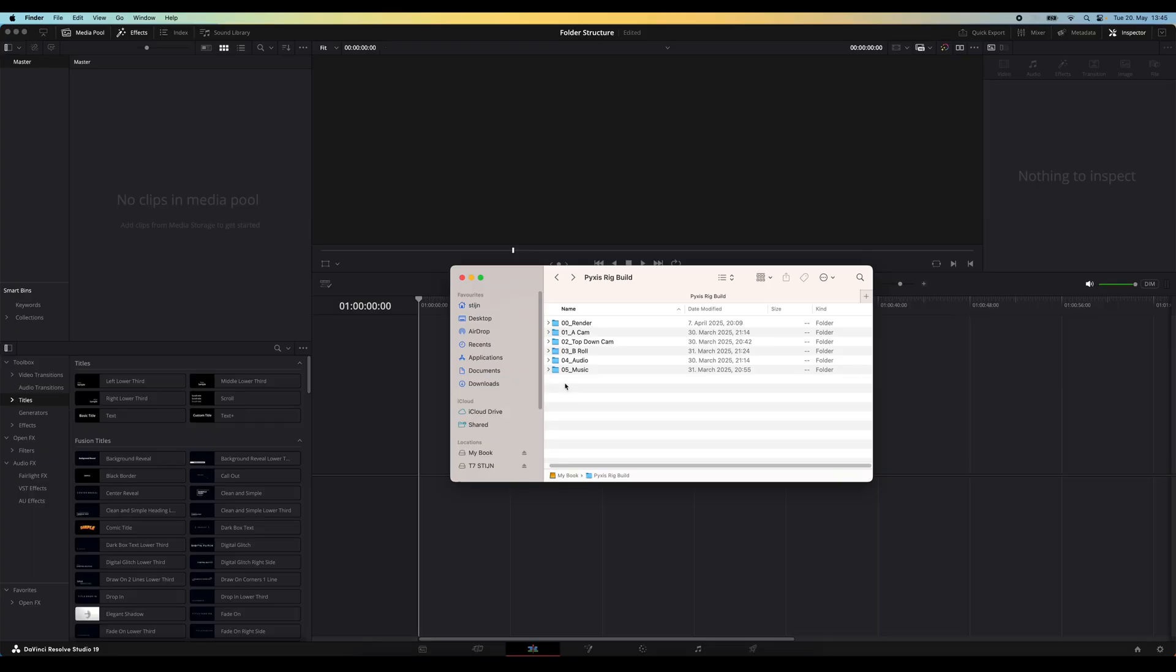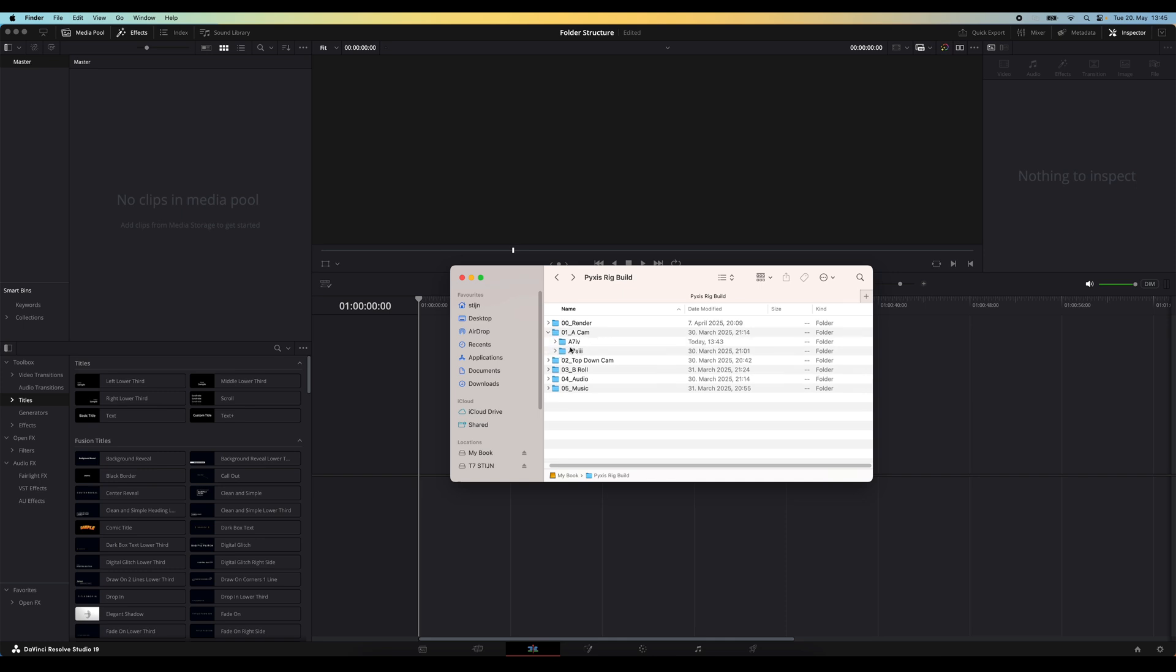Tip number two is going to be great if you already have an organization system or a folder structure in your operating system. So for example, I've got this folder here where everything is already neatly organized. We've got an A-roll folder with two cameras, we've got an audio folder, music folder,